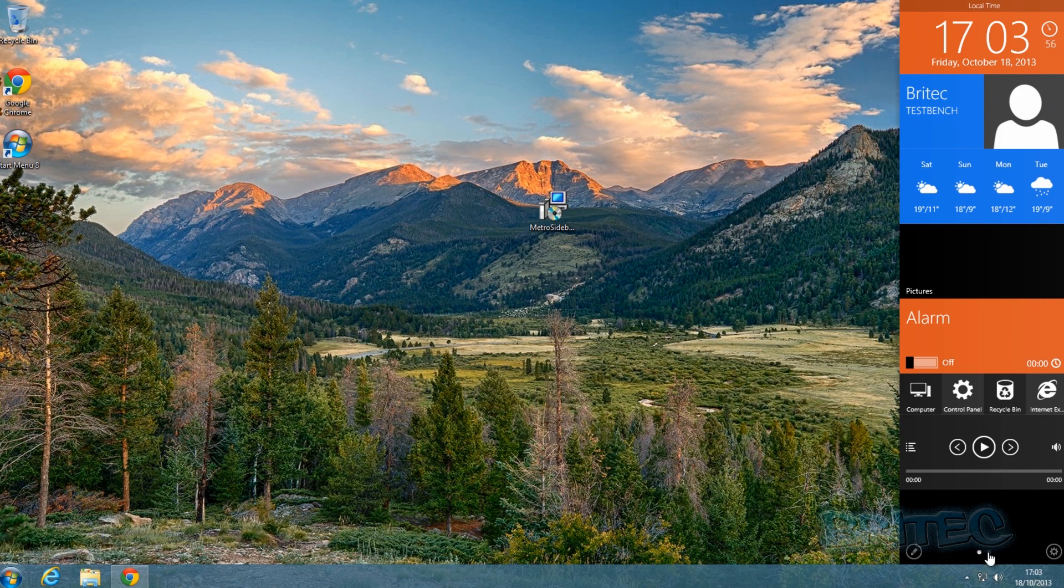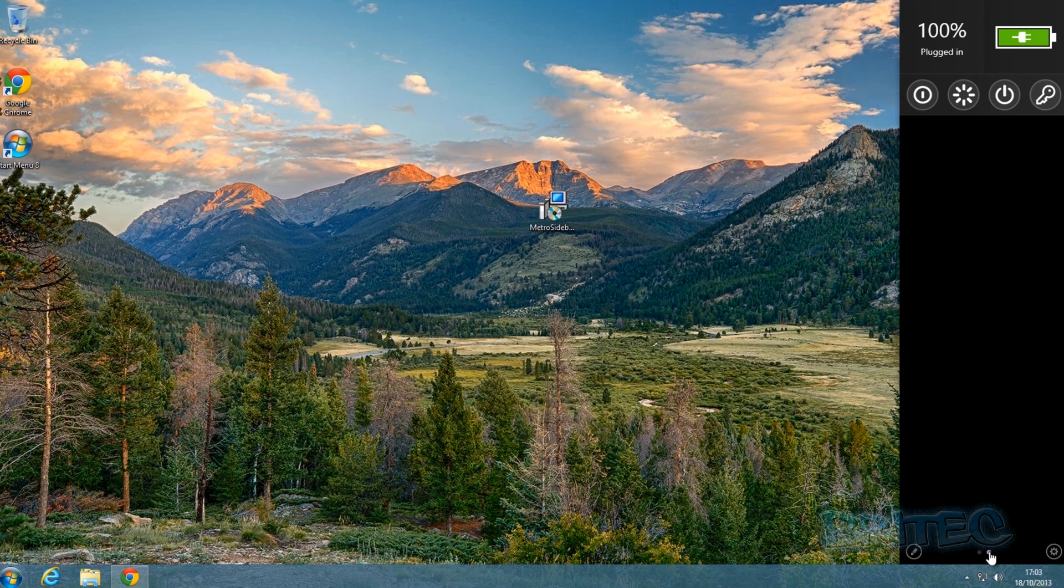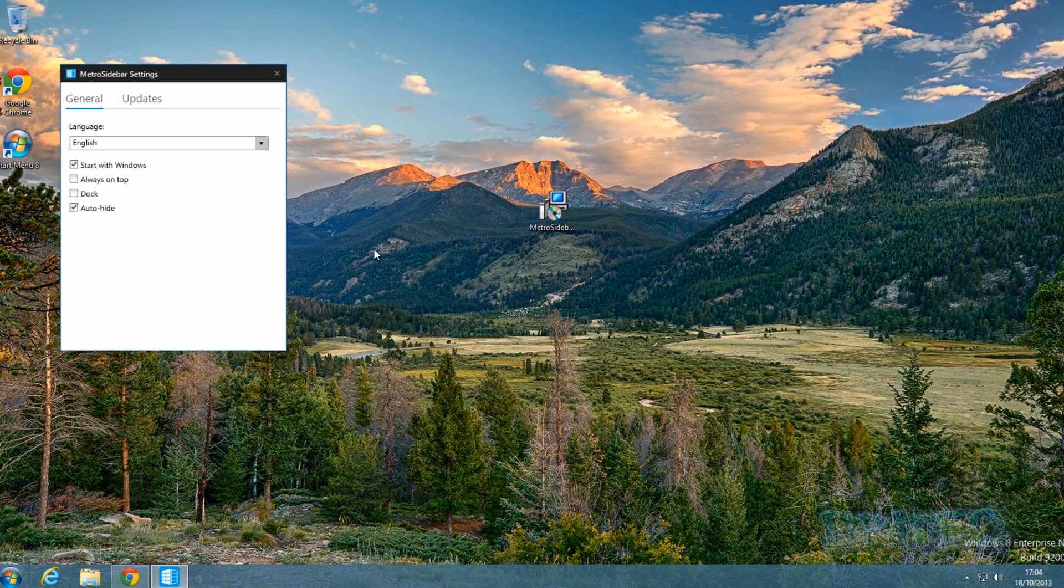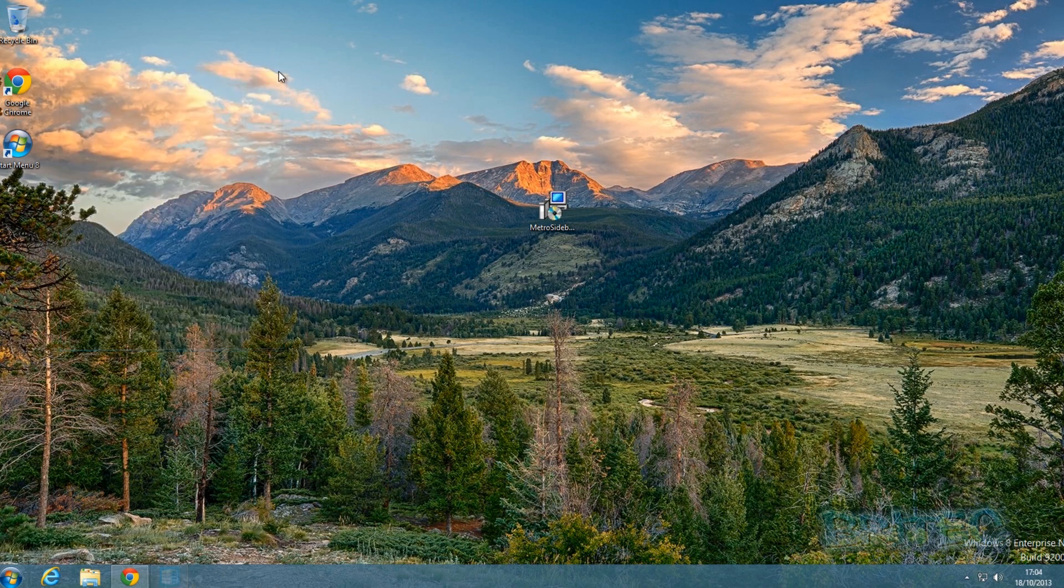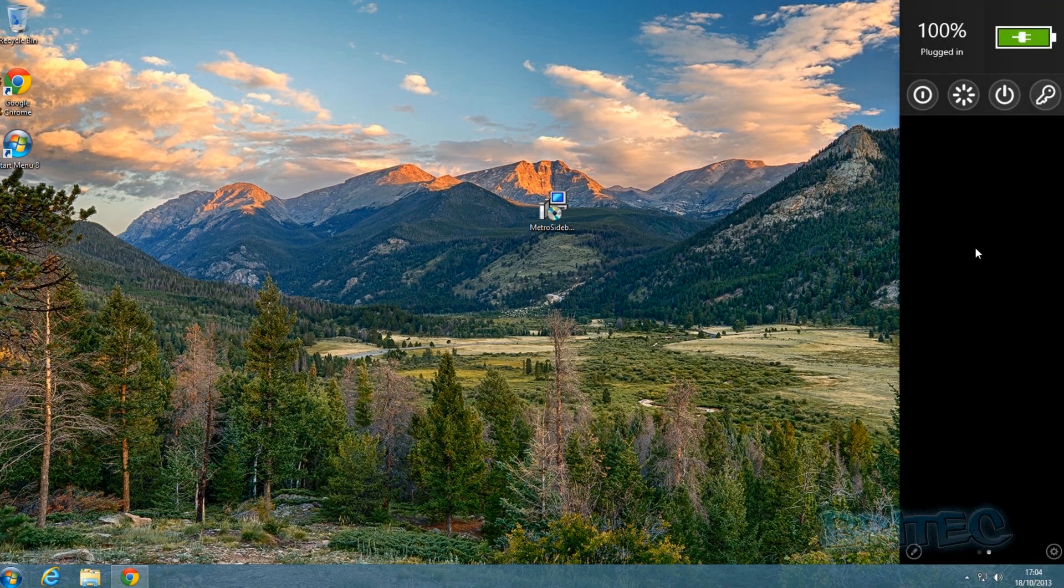When you flick these, the pages will flick over. Let me just show you the settings here. Inside the settings panel you'll have the option to auto-hide. If I took the auto-hide out, you've got Dock, Always on Top, and Start with Windows. You've got your update feature here. Let me just close that off and then we'll open this back up - you just go back up to the top and click on this here.